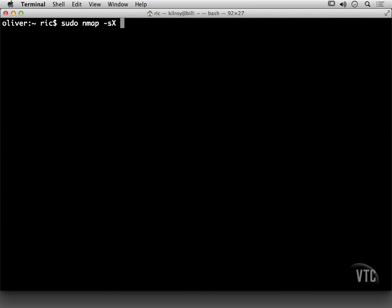That's where all of the TCP flags are actually lit up. And it's called a Christmas tree scan as a result because everything is lit up, and it looks like a digital equivalent of a Christmas tree, if you want to think of it that way.